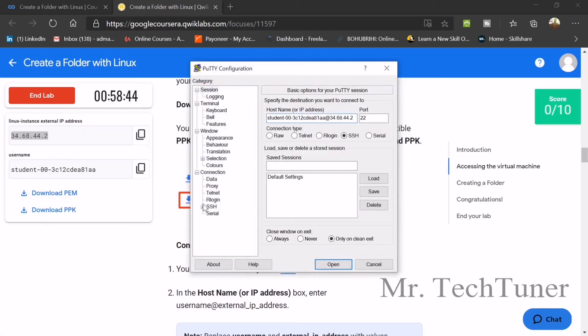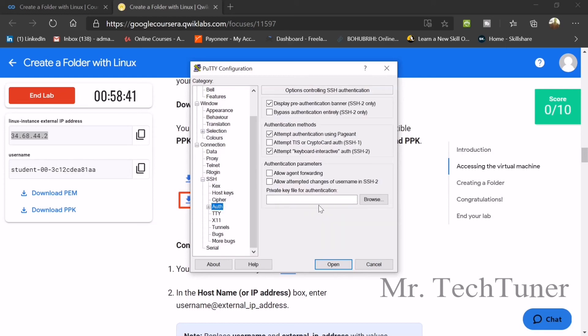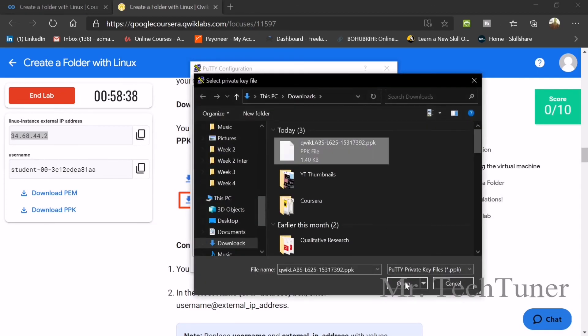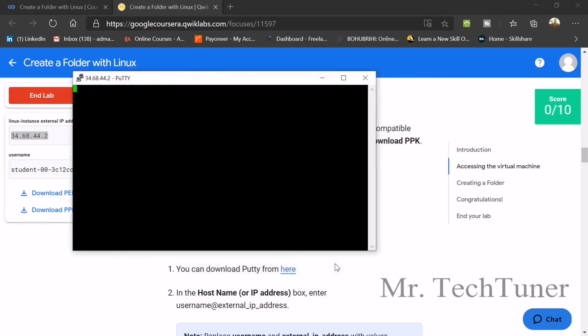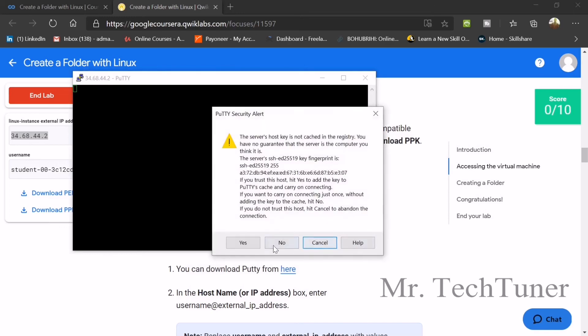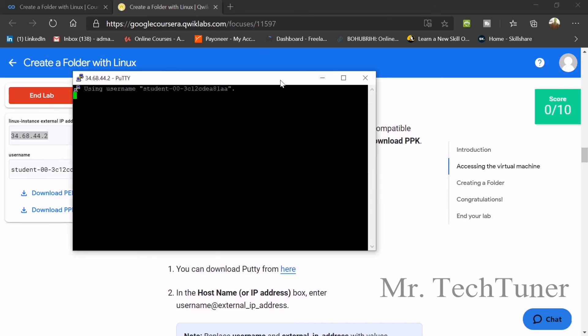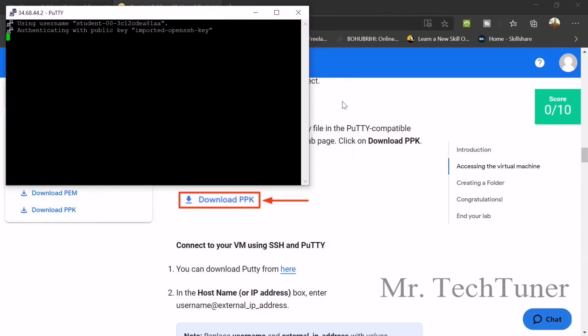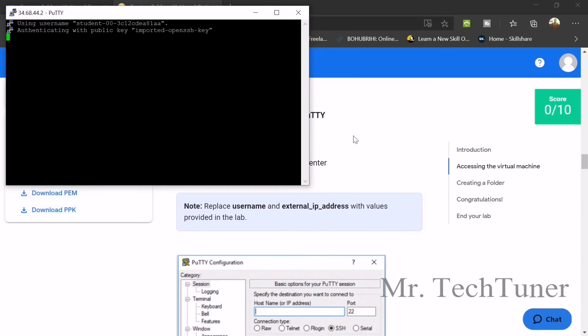Now went to SSH and in SSH, you will find auth and then browse the PPK file that we downloaded a few moments ago and then press open. So yes, obviously, press yes button. So our Linux instance is open.